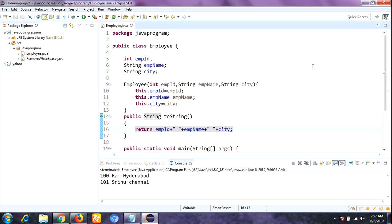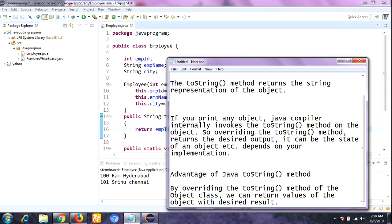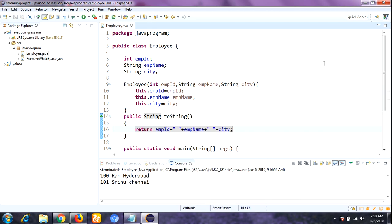So this is the main reason why we use the toString method in Java. The toString method is used to represent the values of an object — it returns the string representation of the object. When you print any object, the Java compiler internally invokes the toString method on that object. Overriding toString returns the desired output depending on your implementation. The main advantage is that by overriding the toString method of the Object class, you can return the values of the object with the desired result. If you like our videos, please subscribe and share. Thank you for watching, have a nice day.